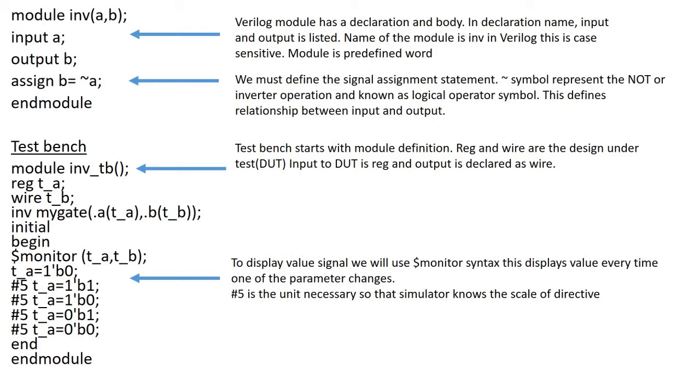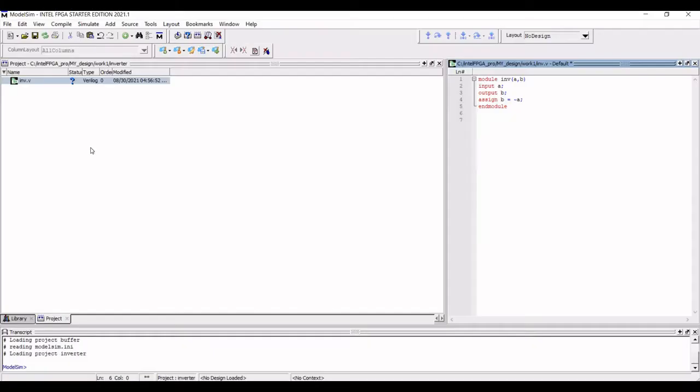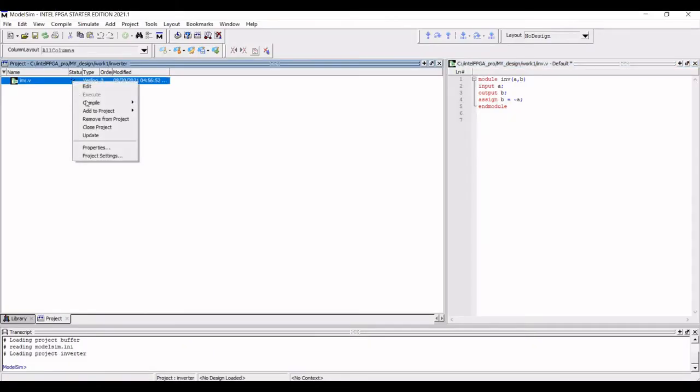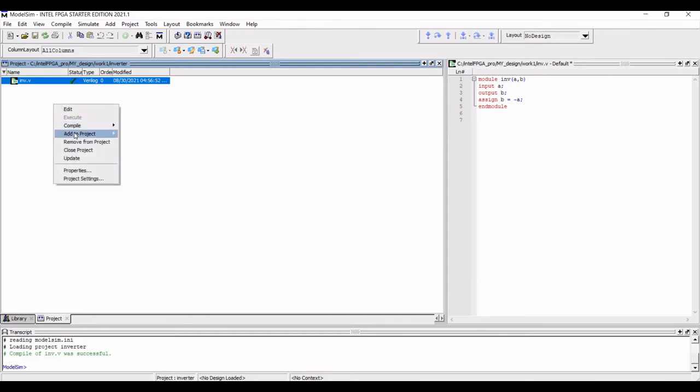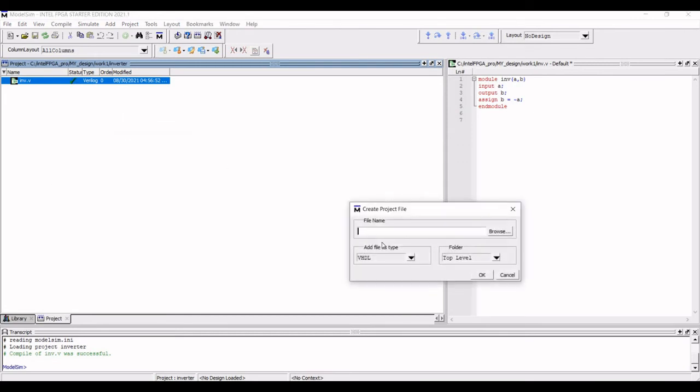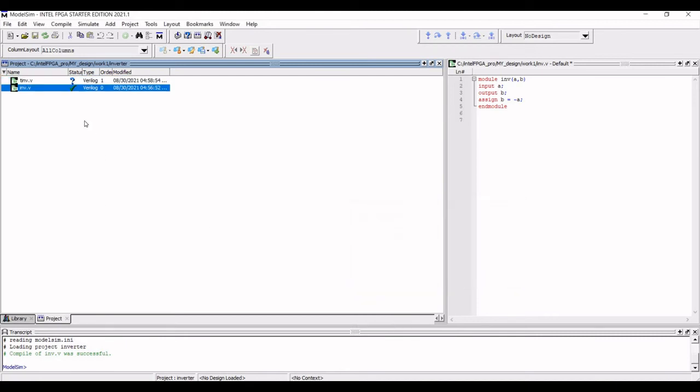Now right click on the question mark and select compile and compile the selected. The compilation is successful. Now we must create a test bench for inverter. Right click and select add to project and add the file name as TINV. Select the add file type as verilog.